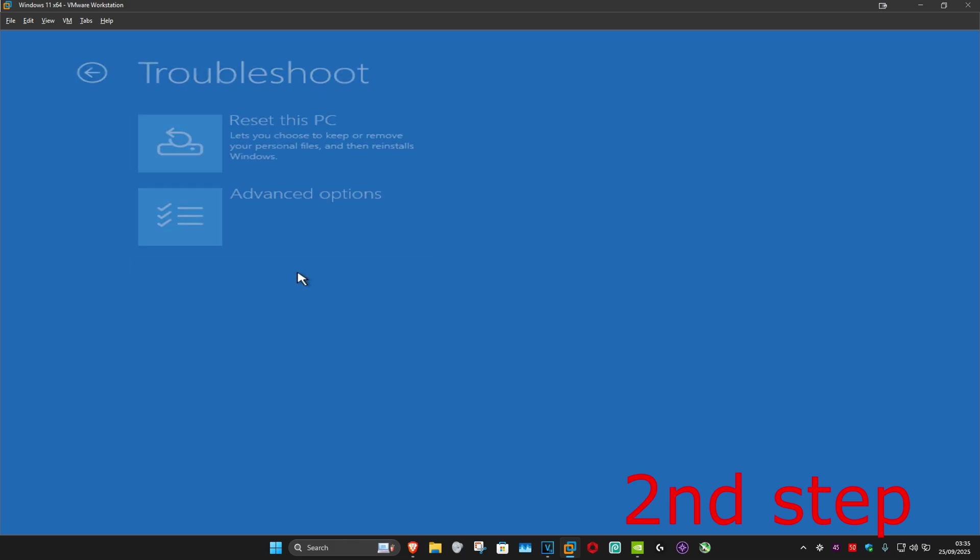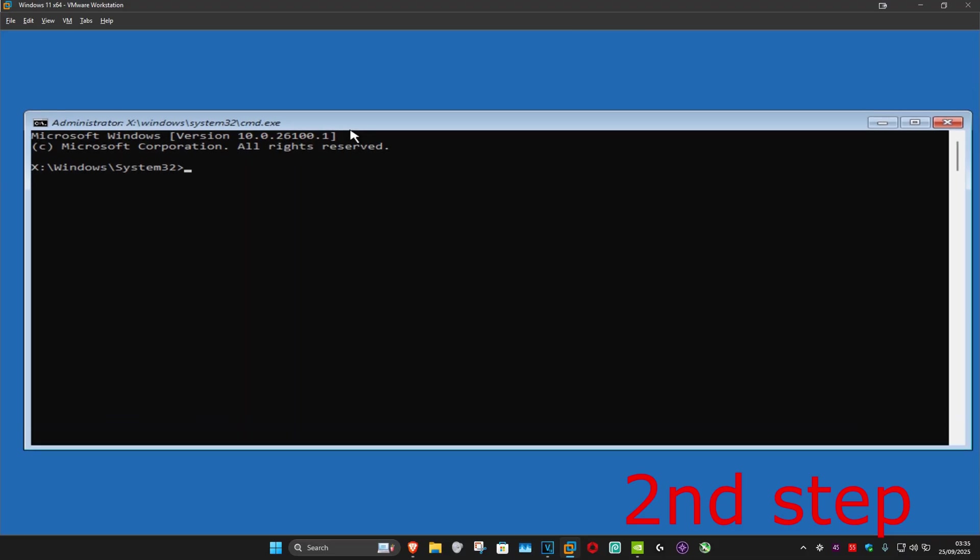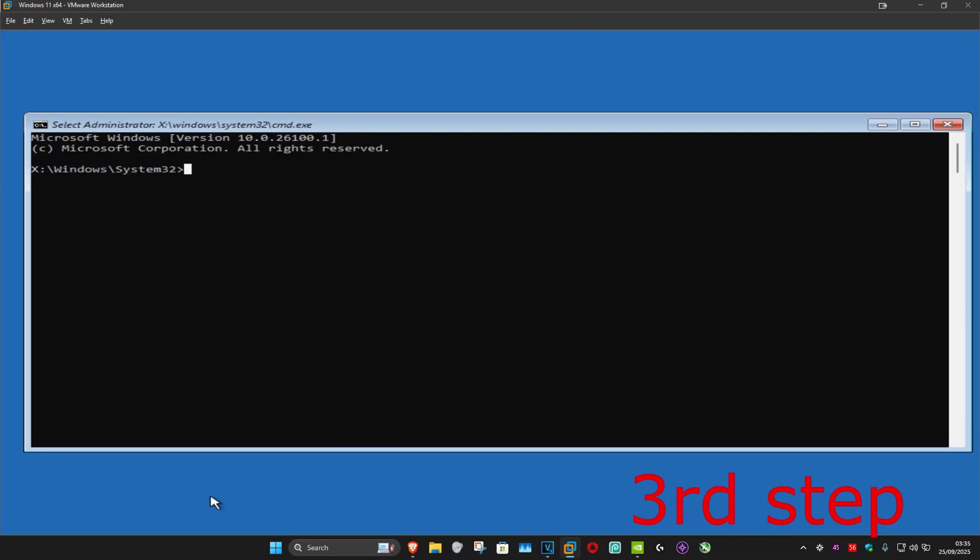Click on Troubleshoot, Advanced Options, and then Command Prompt. Now this will come up and once we're here you want to type in: